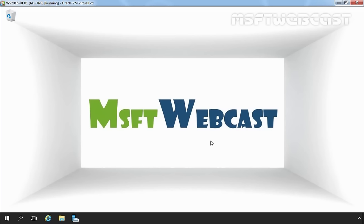Hello Friends, welcome to MSOFT Webcast. In this video tutorial, we are going to set up Disk Management in Windows Server 2016 using the Server Manager Console. For this demo, I have already attached one new disk to the server 2016 with the size of 100GB.